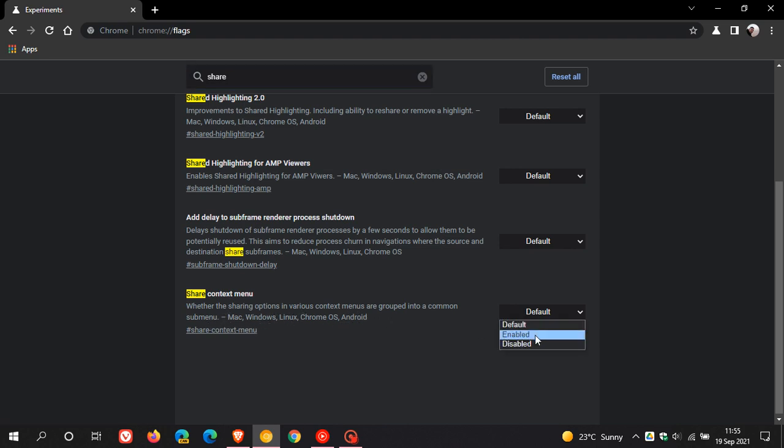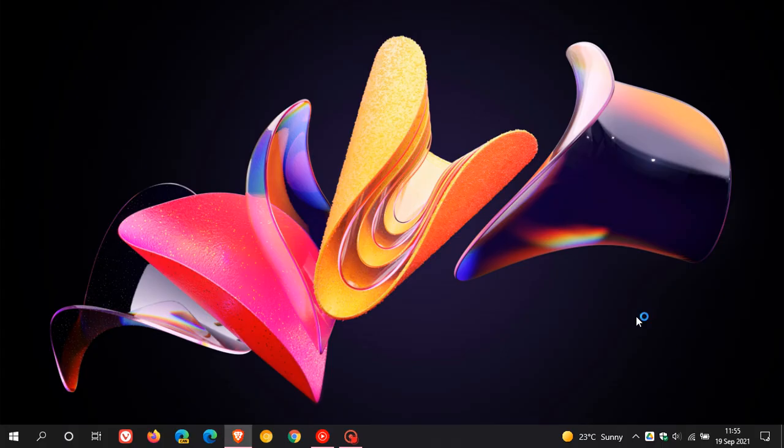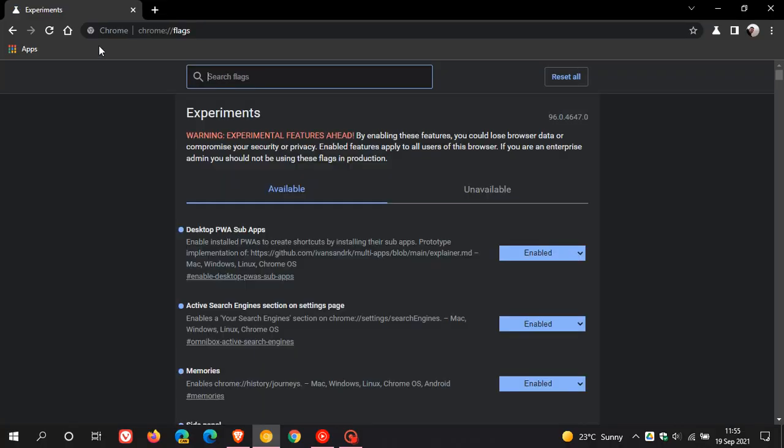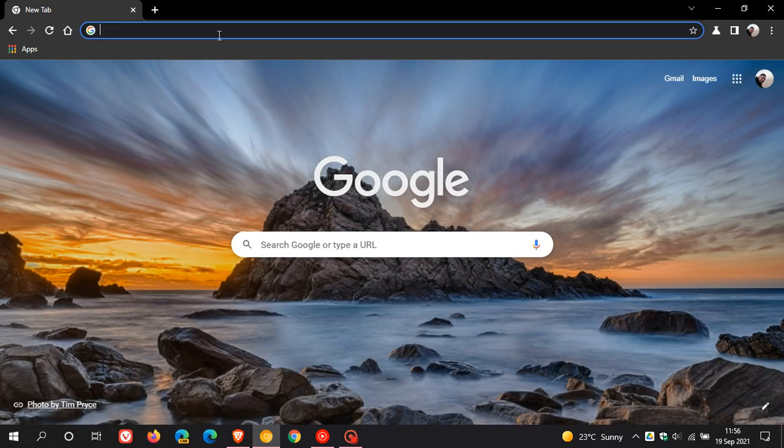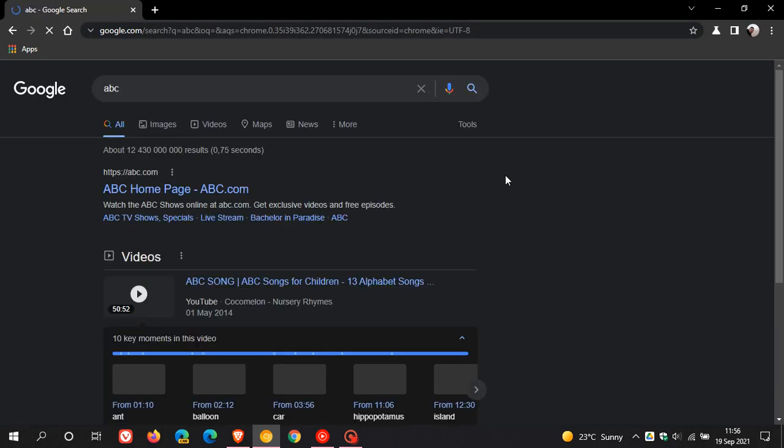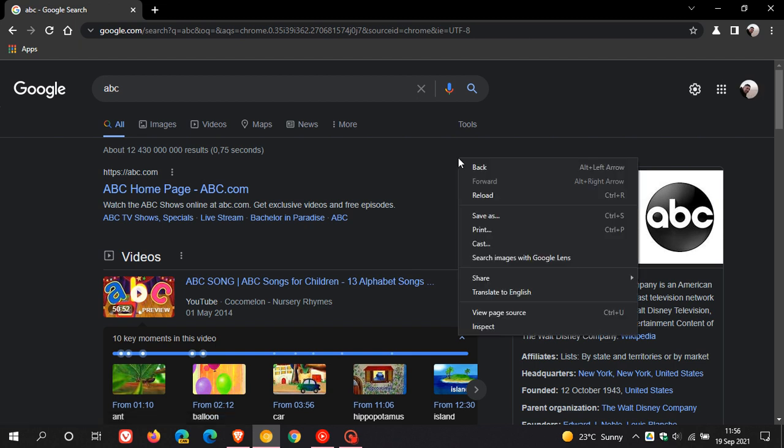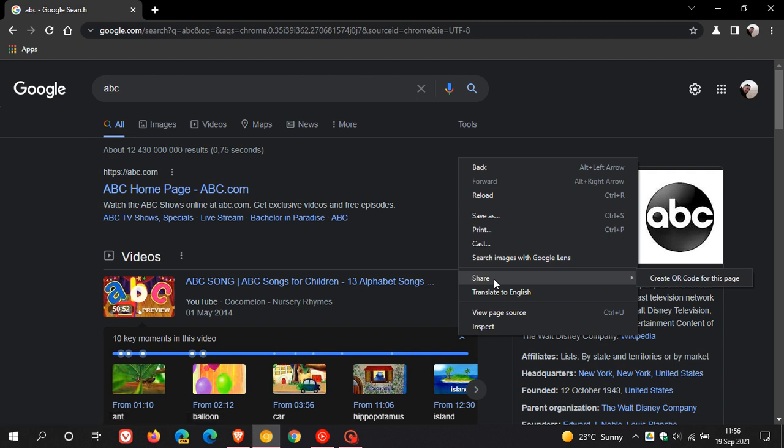We change the default option to enabled and we re-launch Chrome Canary to apply that flag. And now if I just go to any random web page and I right click in the context menu, you will see a sharing option which will consolidate all the sharing options now into one right click context menu option.